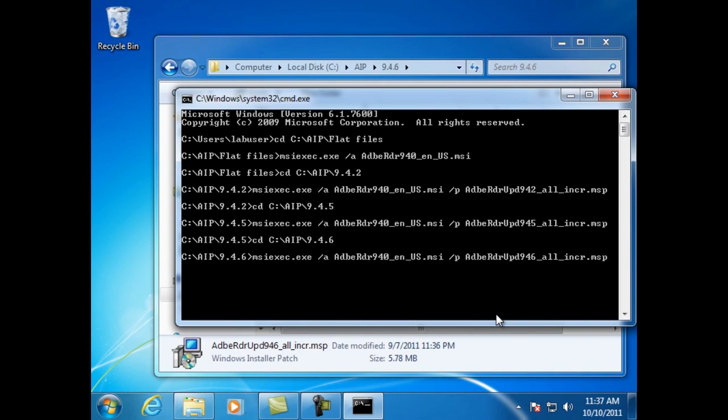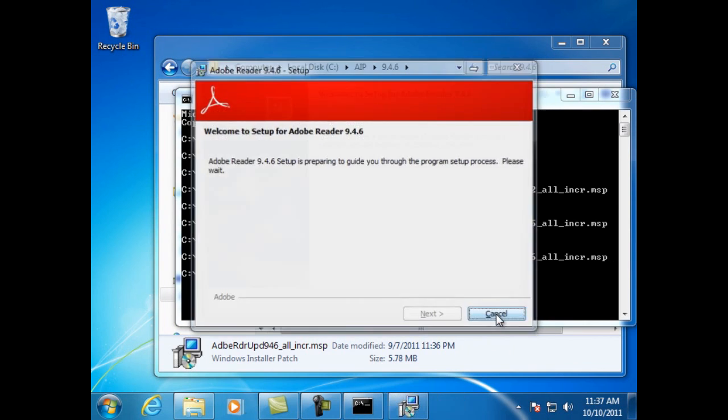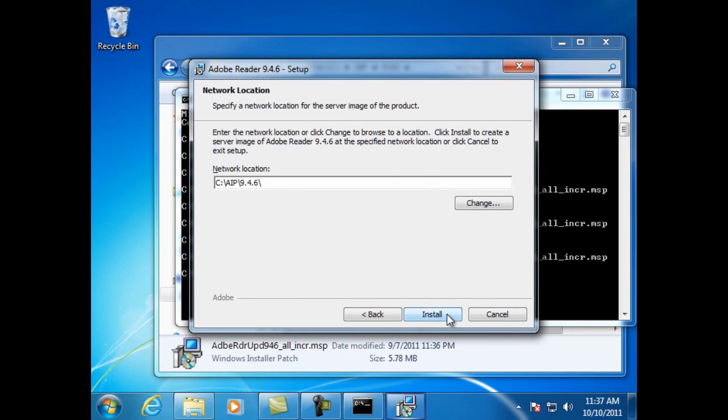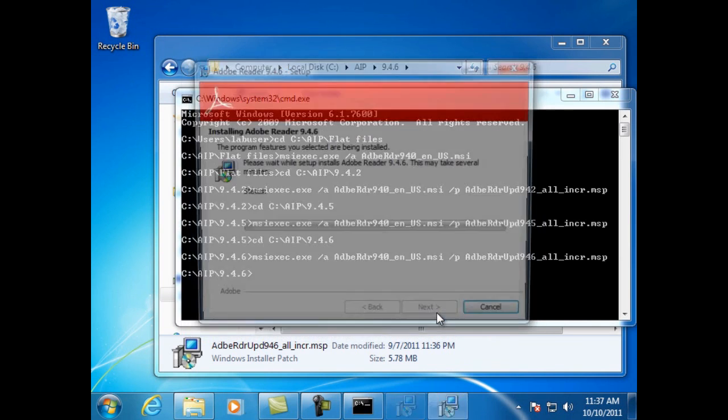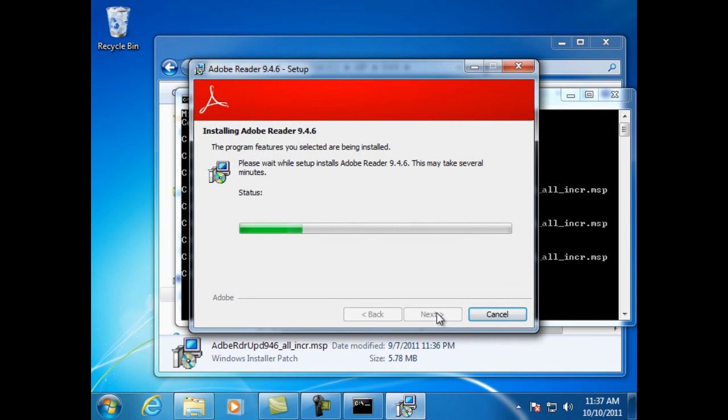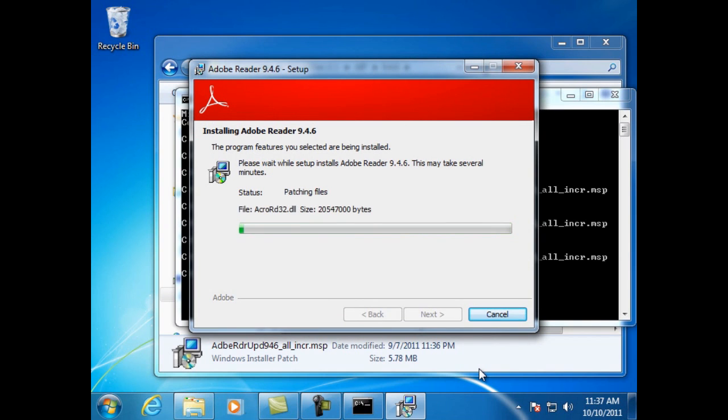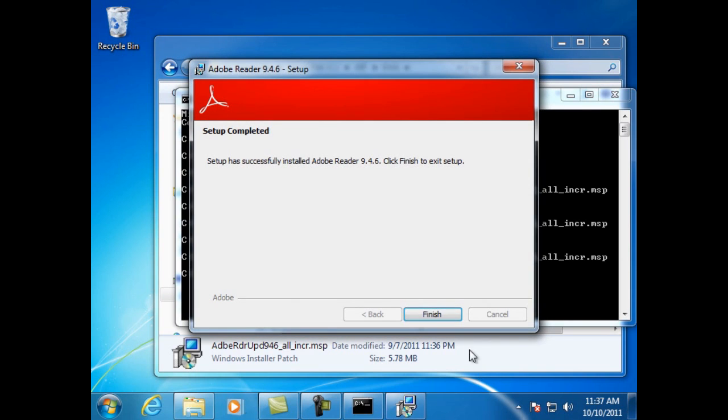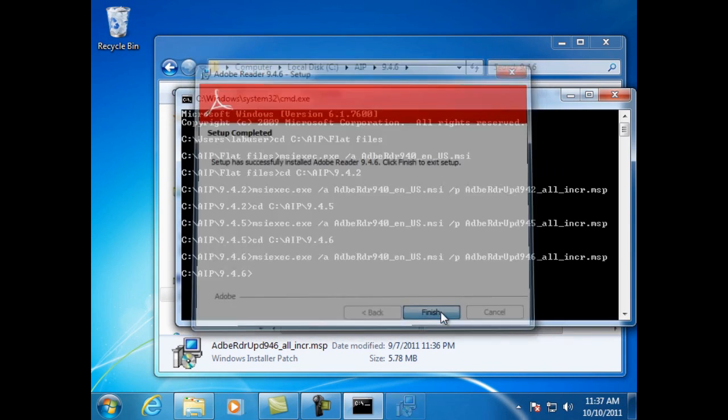And then hit the return key. Welcome to setup for Adobe Reader 9.4.6. Click the next button. Again the path is already selected for us from the path we're running the installation from. Click install. Setup complete. Click finish.